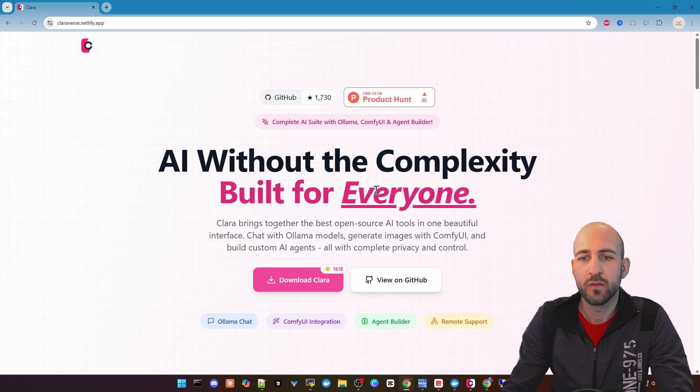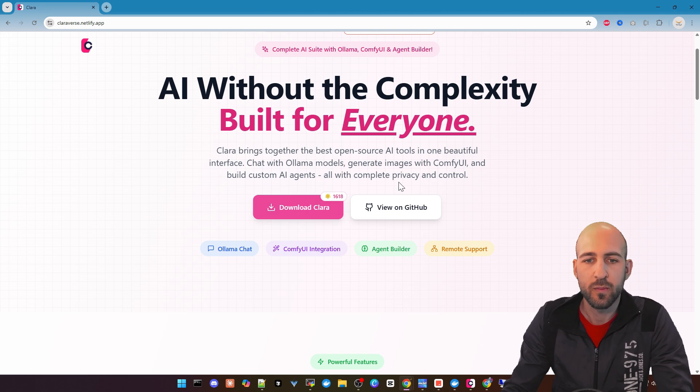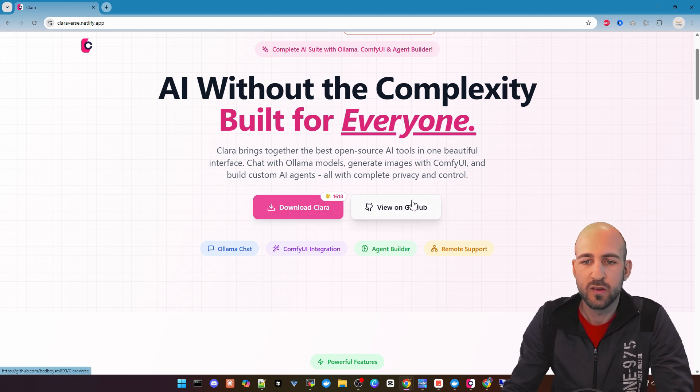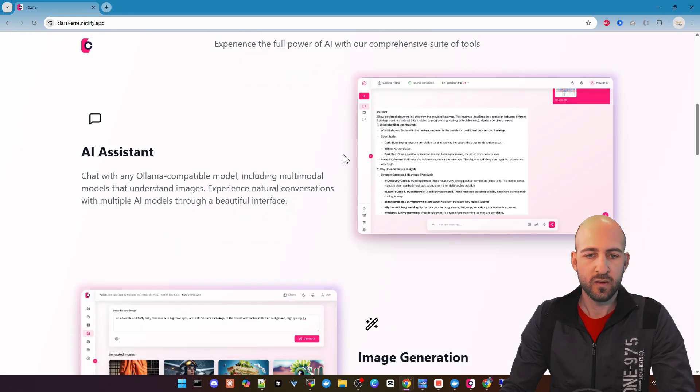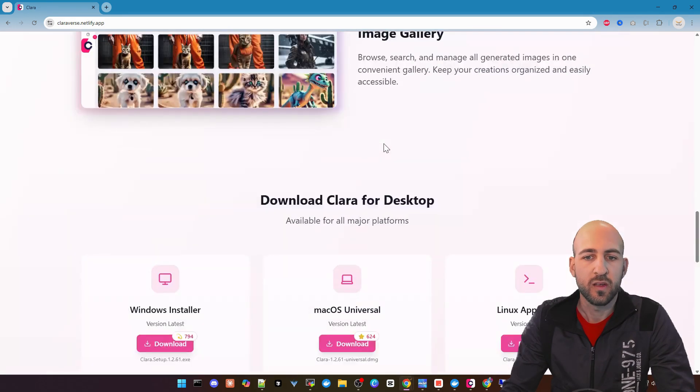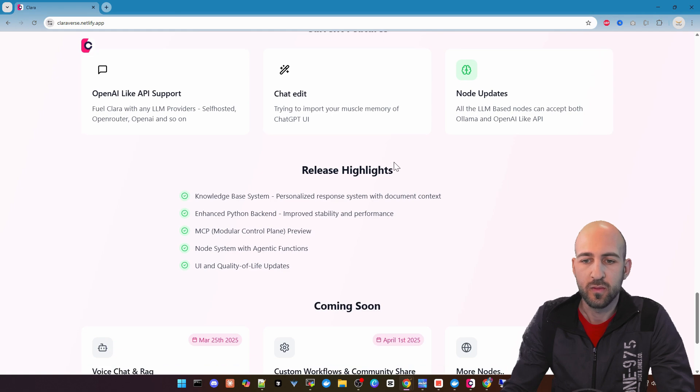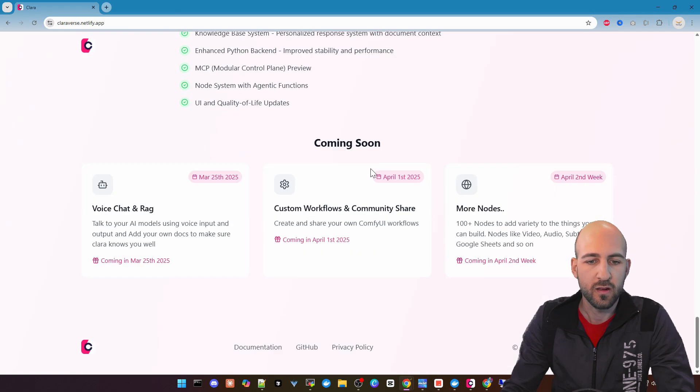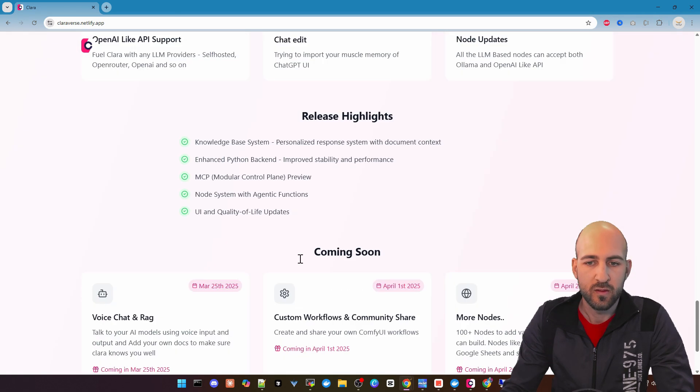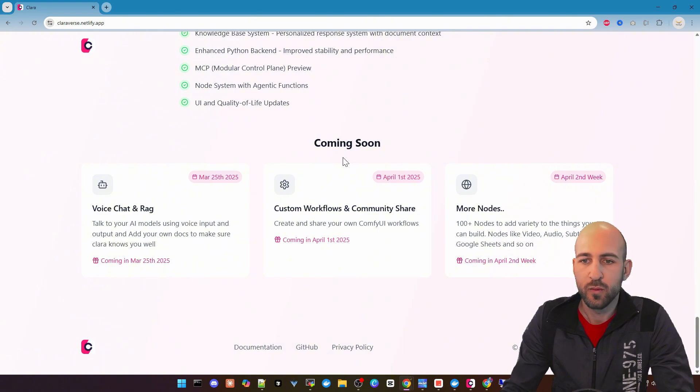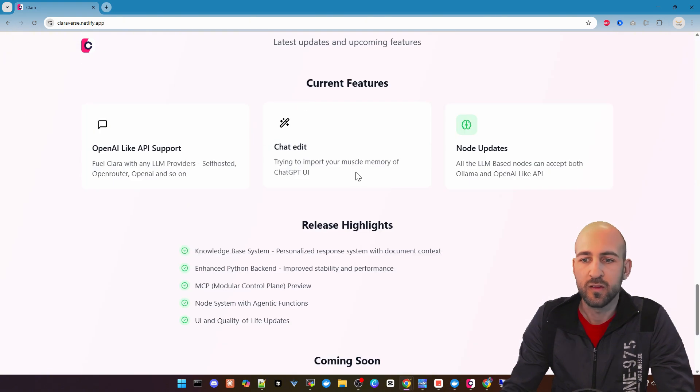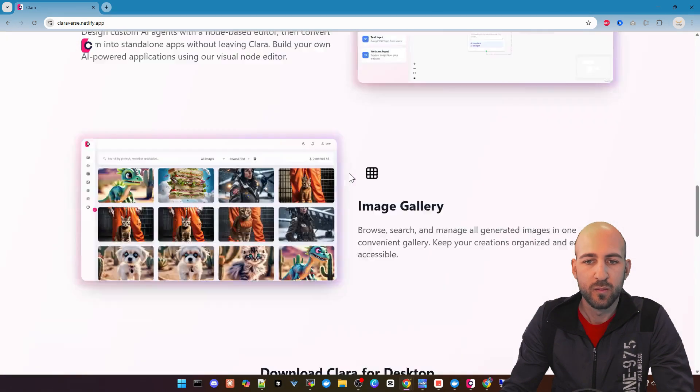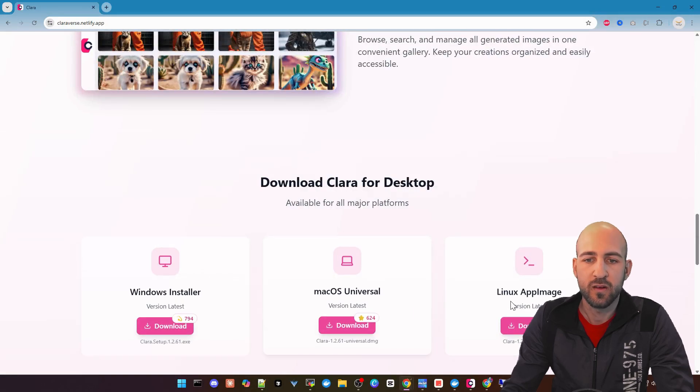That's the official page of this website or web app. You get some information here, the download link, and the link to the GitHub page. You can also take a look at the features it has here. We will take a closer look when we test it out. As I said, it's pretty new, has a lot of coming soon stuff, and there are also some bugs.